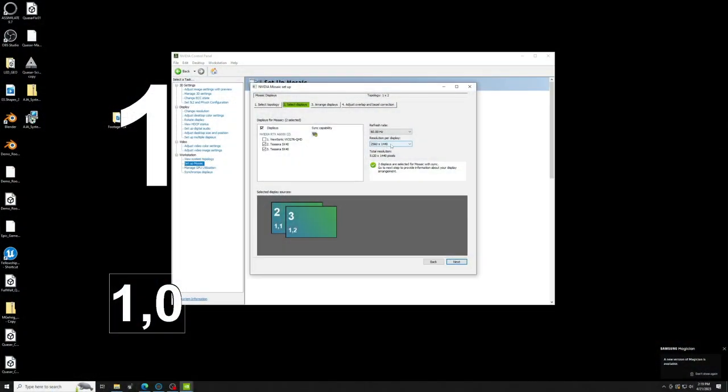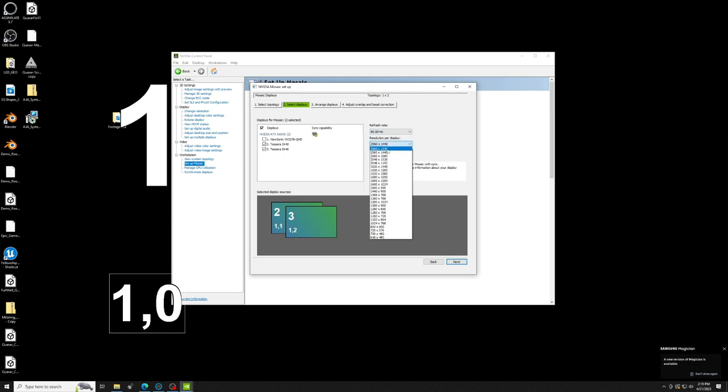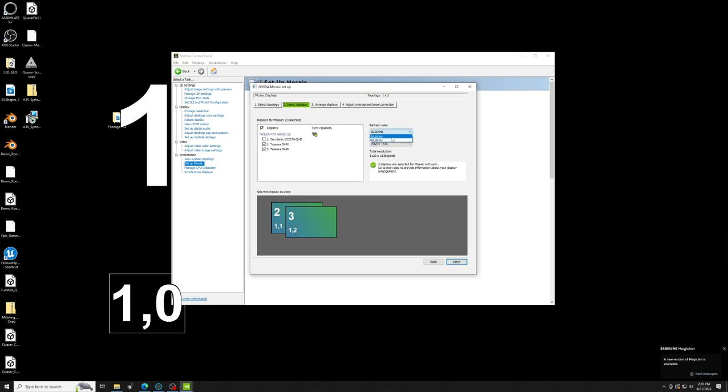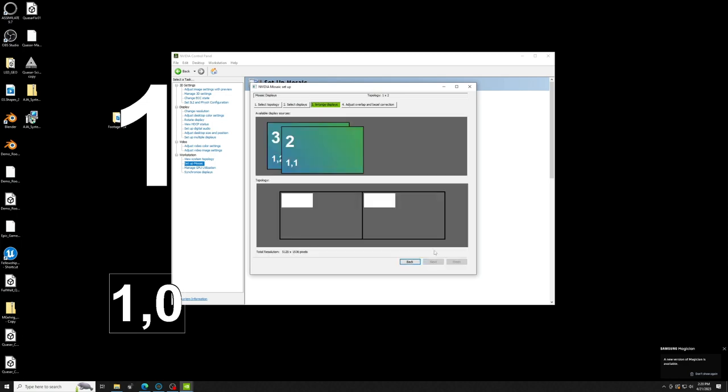And now here comes the important part, you first need to select the resolution because you can see the refresh rate still shows 60Hz and doesn't let us select anything else. So, make sure you select the resolution that we configured our custom preset for because that will then in turn also offer to be driven with 30Hz. Alright, we got that, hit Next.